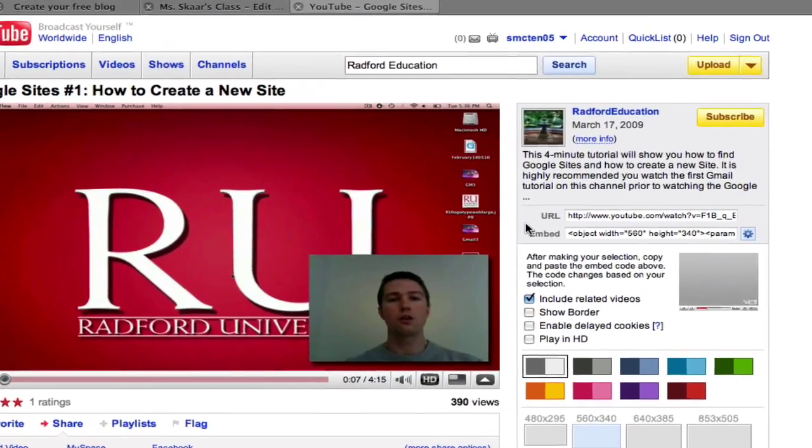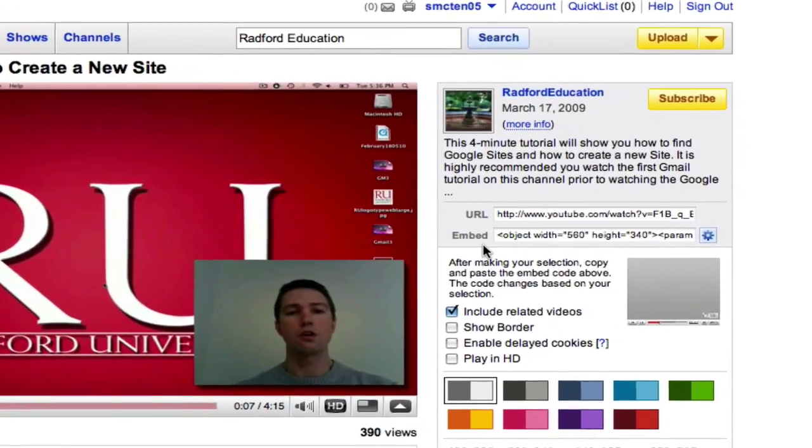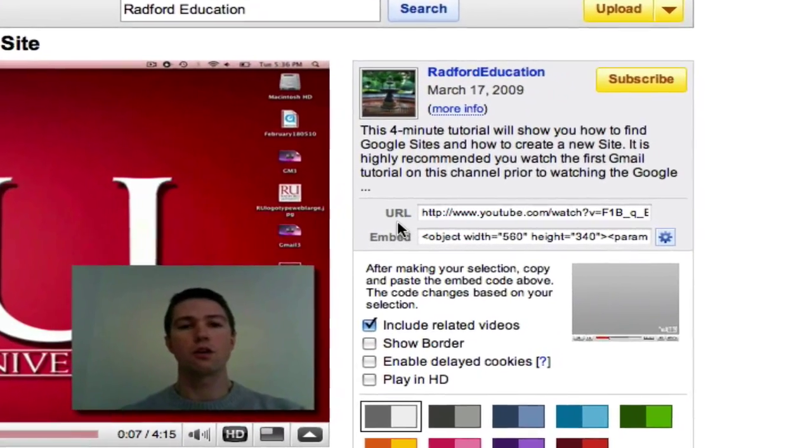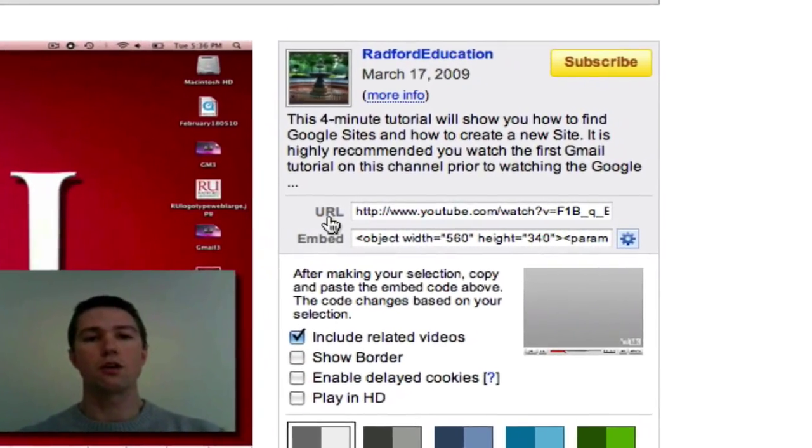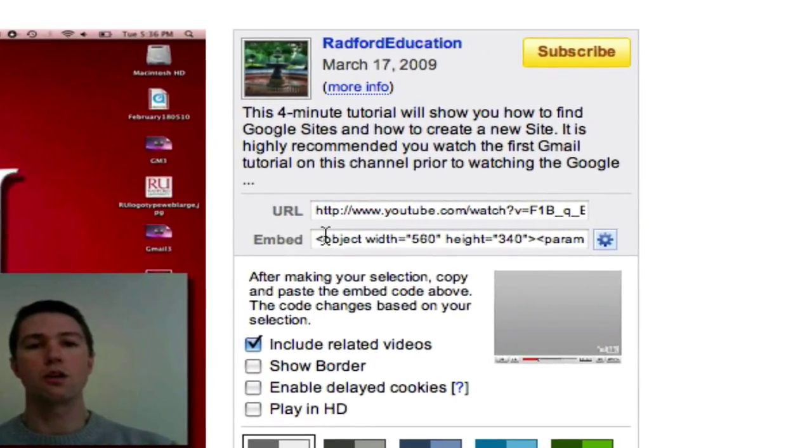I go into the right sidebar. There's two options, URL or embedded.